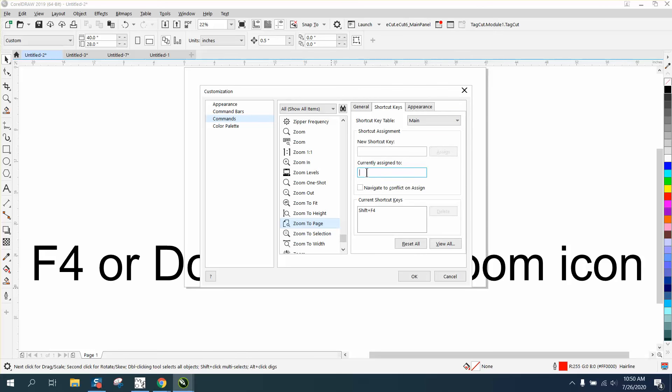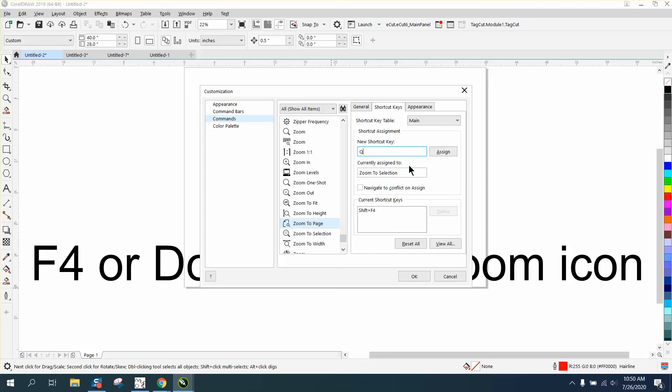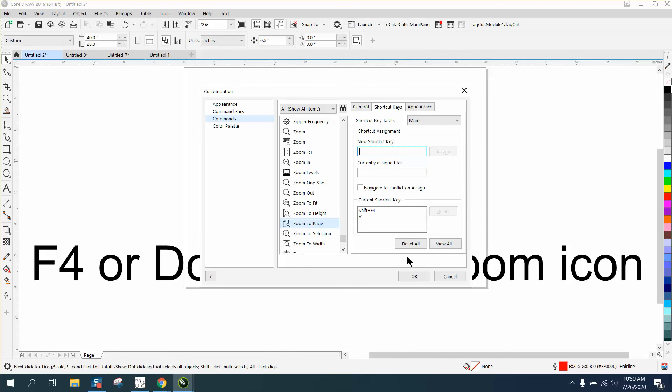Well, why don't we make it something like O? O is not... well, it is being a power clip. How about zero? Nope, that's recall. Let's find a key that's not using. X is the eraser. V. So let's assign it to V.